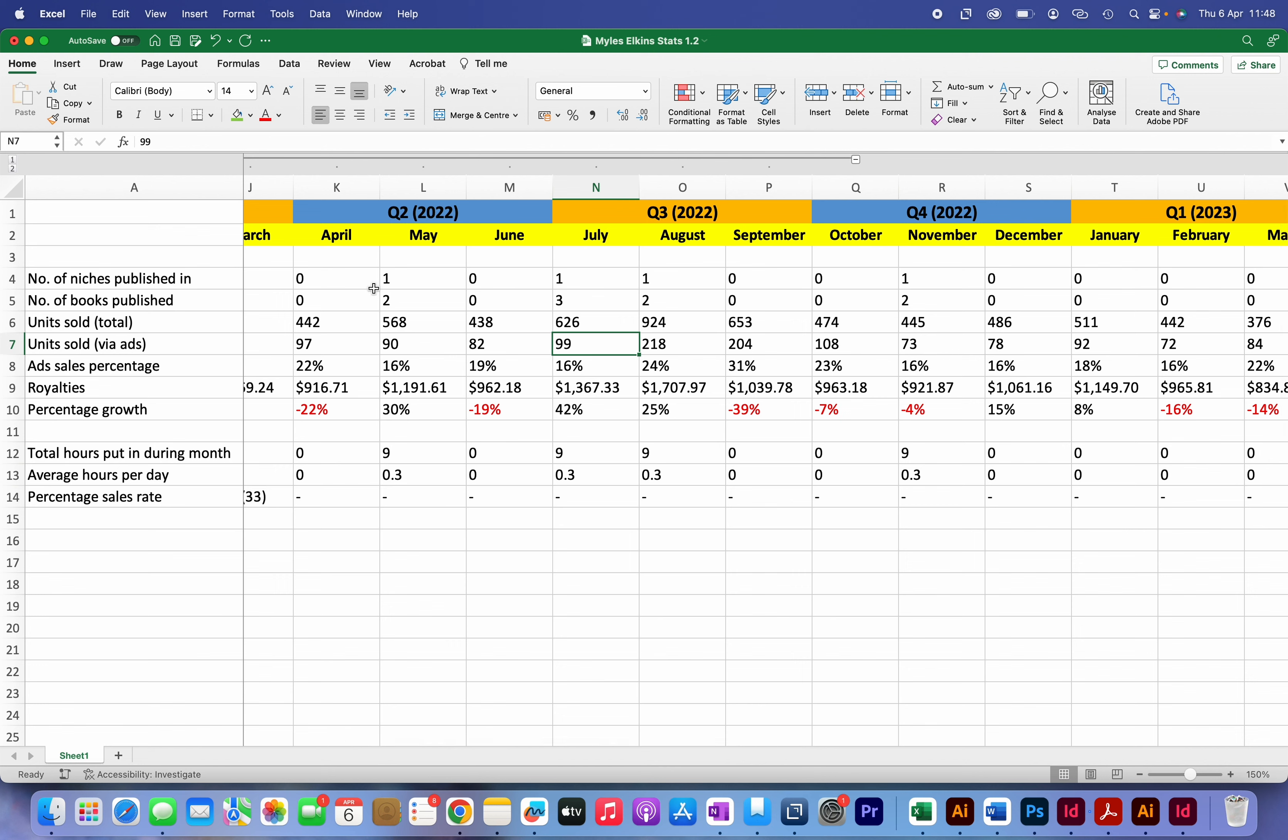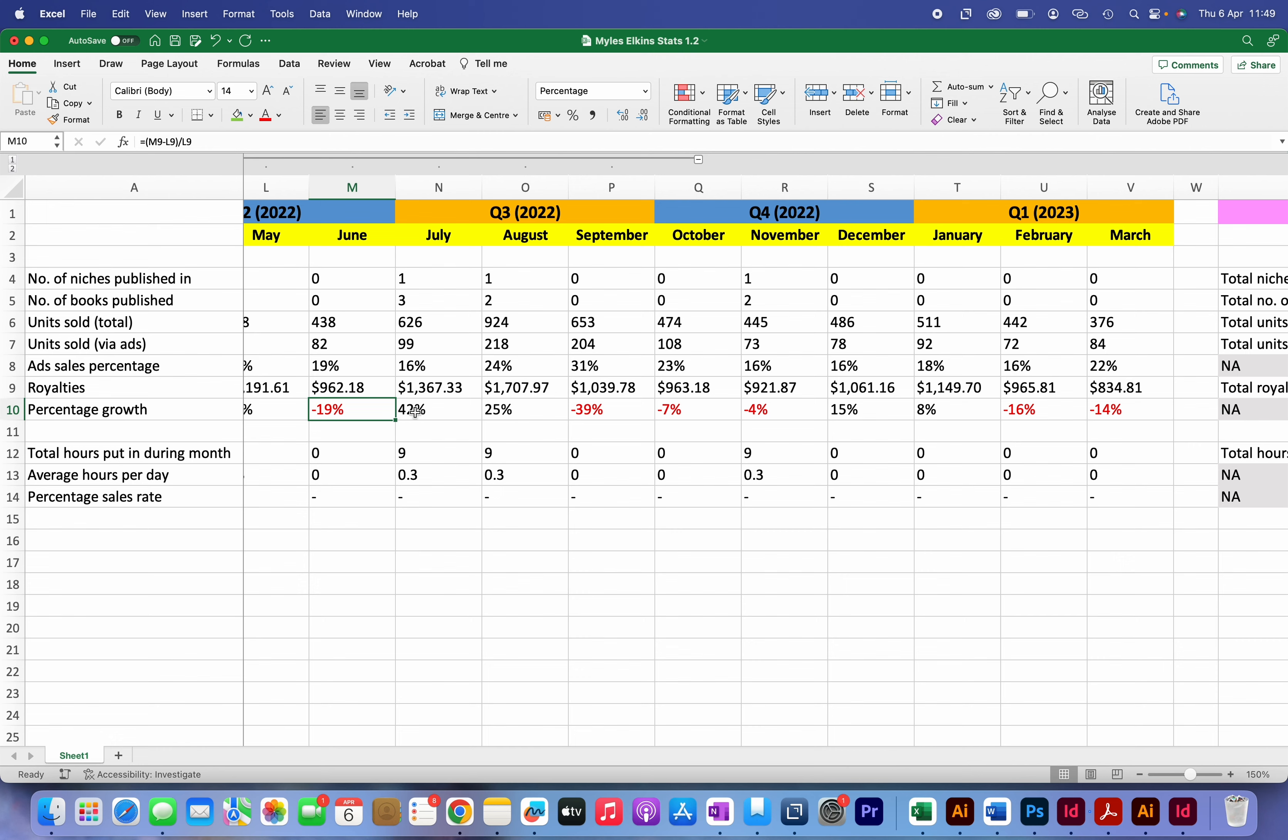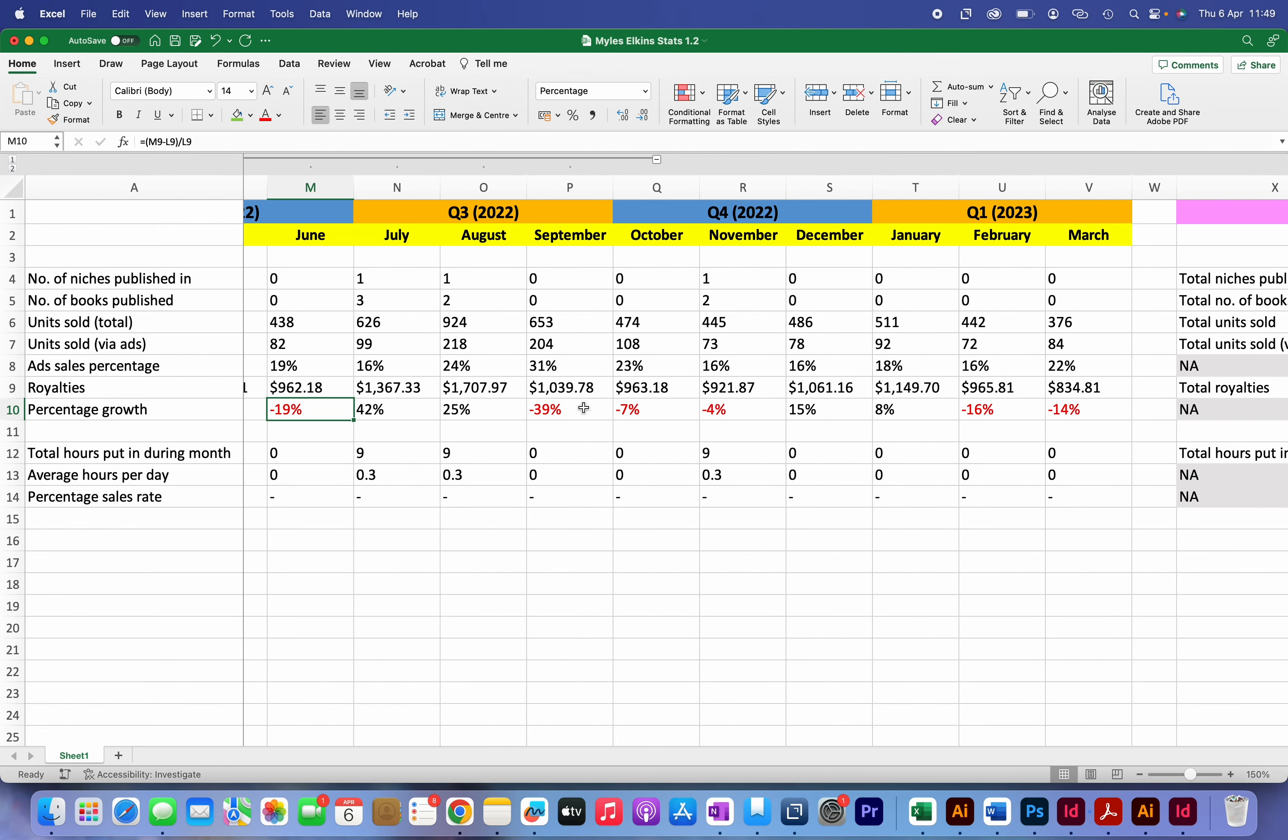You can see here that I also record the percentage growth, and during the months when I have been publishing books my royalties grew, whereas most of the months where I stopped publishing books my royalties dropped.